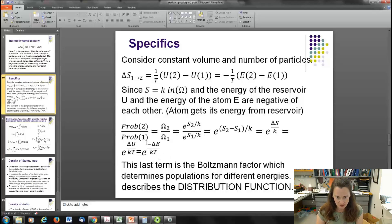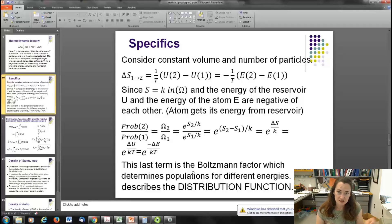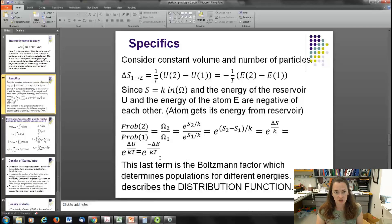That last exponential term — e to the minus delta E over kT — is the Boltzmann factor. We'll talk more about Boltzmann when we discuss ideal gases in the next lecture. The Boltzmann factor determines populations for different energy states: given a difference in energy delta E between two states, you can figure out the probability of those states being populated at a given temperature T.